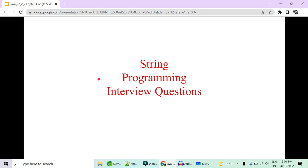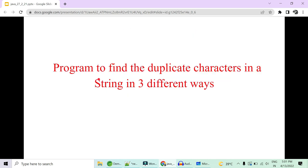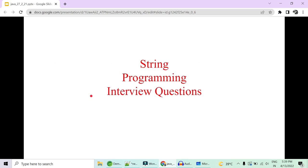Hey guys, welcome to Code Decode. Today in this video we are going to cover some very important Java interview questions — finding duplicate elements or characters in a string in three different ways with three different time and space complexities. Please watch till the end because we never know which particular way the interviewer will ask this question.